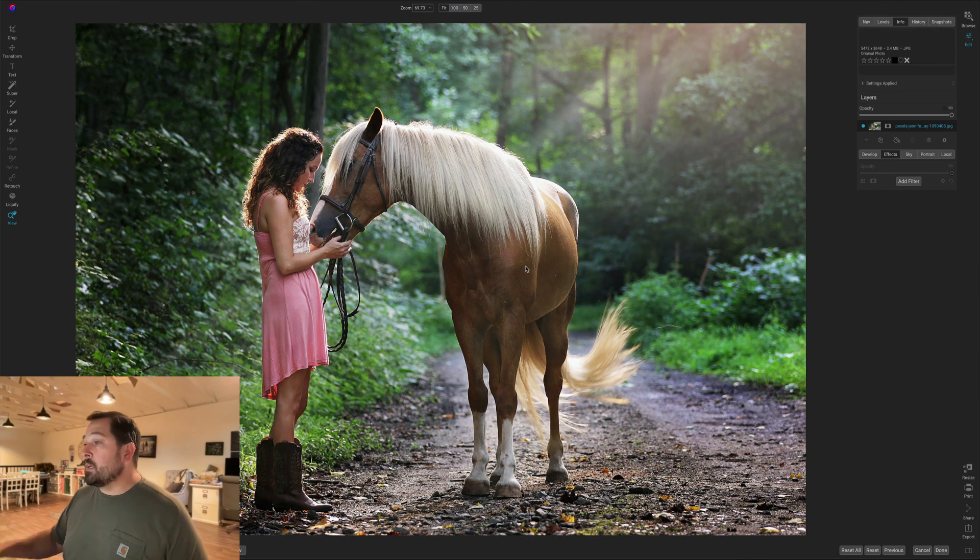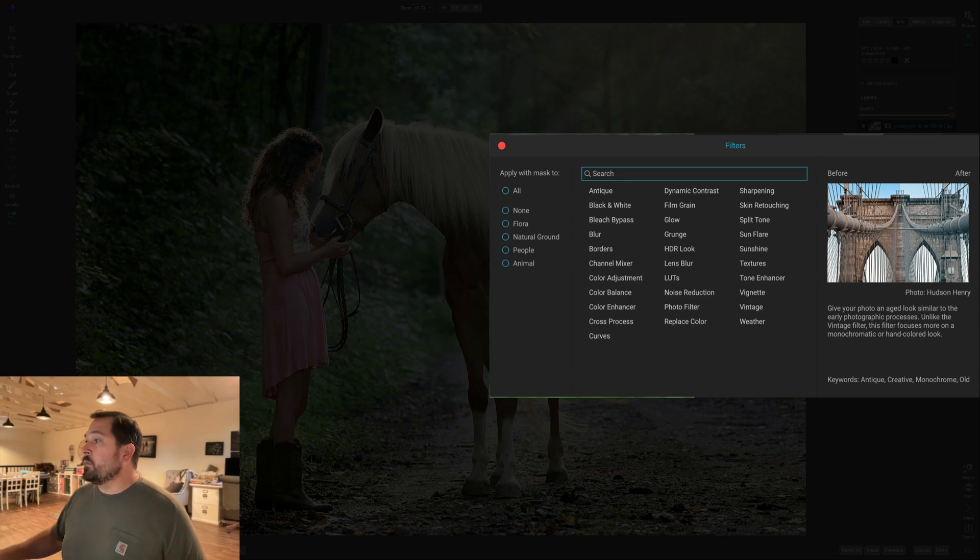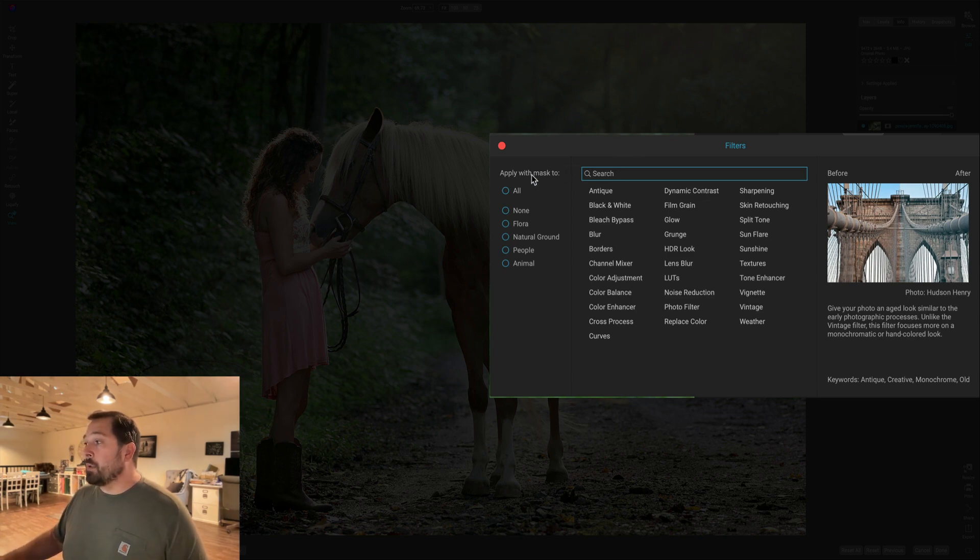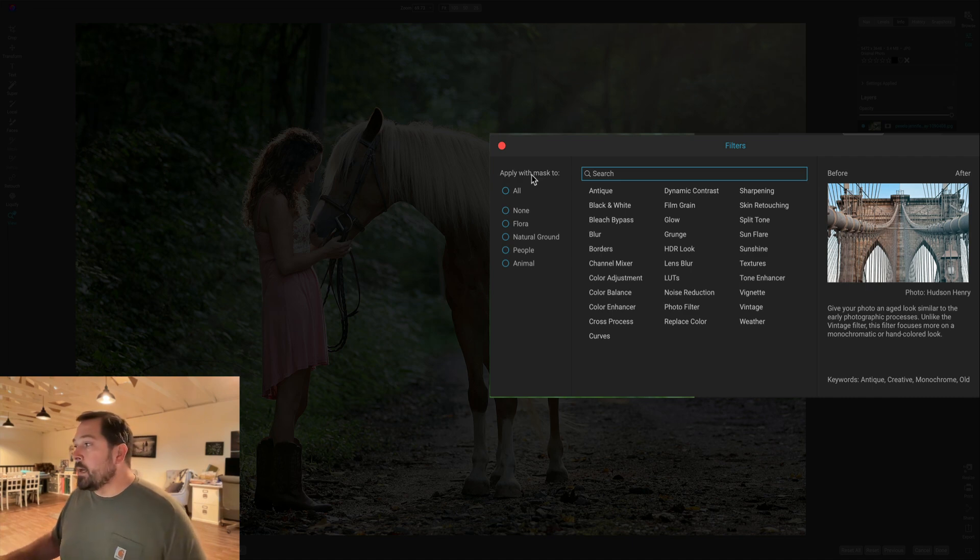It comes across in several different places. I'm going to show you where I think most of you guys are going to see it the most, and that's here in Effects when you press the Add Filter button. When you press Add Filter, there's a new section over here on the left that says Apply with a Mask 2, and lets you pick different regions by name.